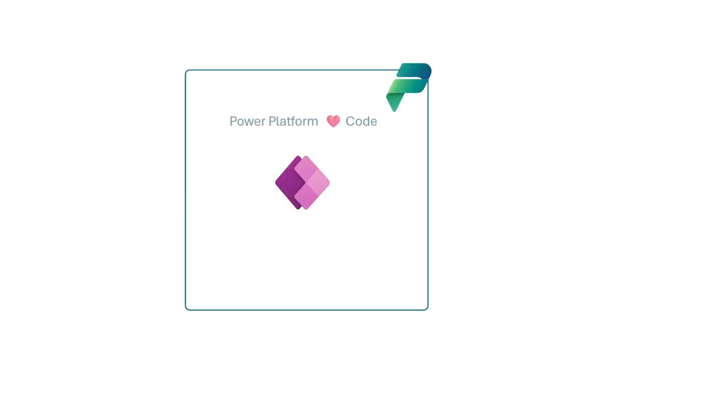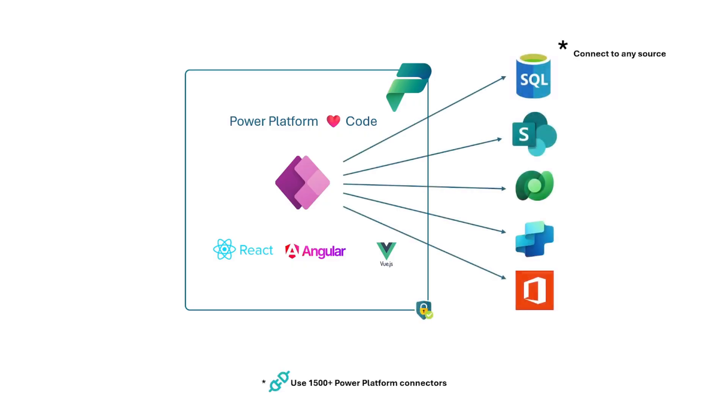Code apps are a new type of Power Apps you code in an IDE with a framework of your choice like React, Angular, or Vue. Connect securely to Dataverse, Copilot Studio, SharePoint, or any data source for that matter, and it just works both locally and inside Power Apps.